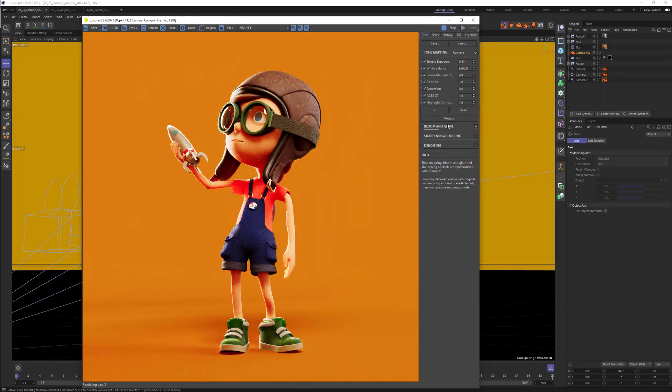So there you go — seamless backgrounds in Corona with the Shadow Catcher. Thanks everyone, talk to you soon.